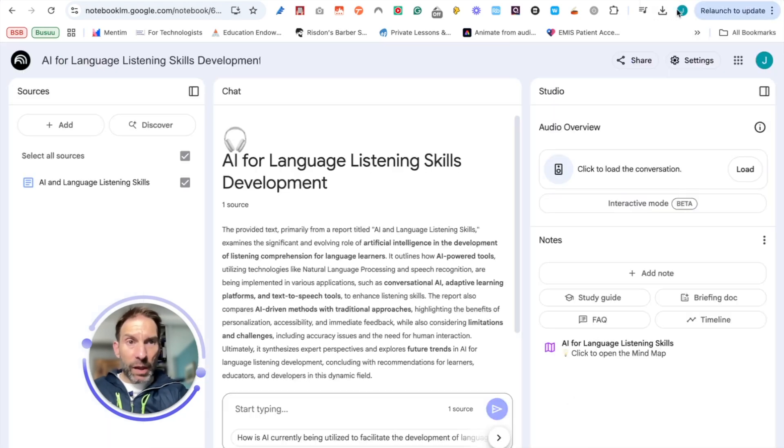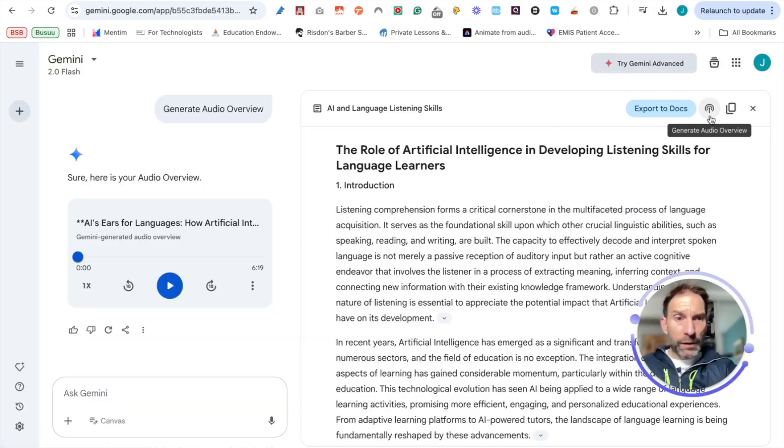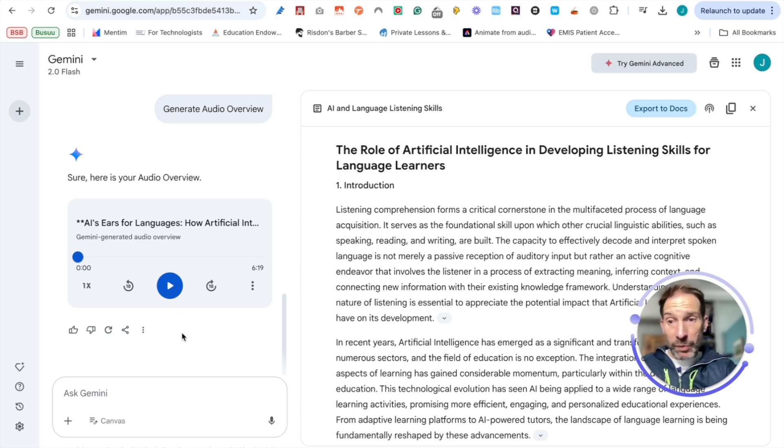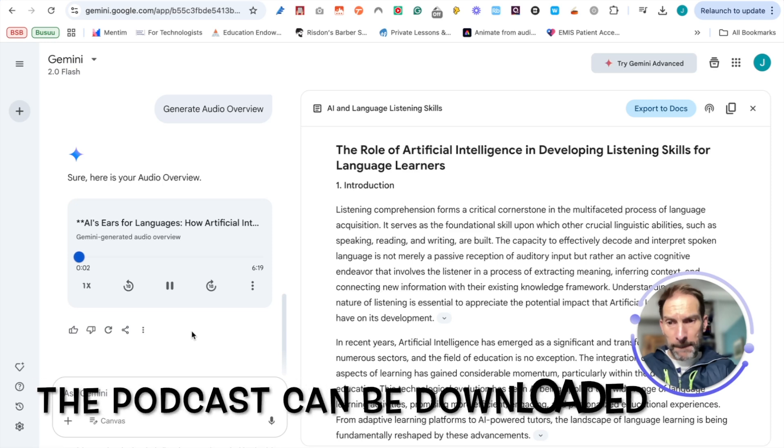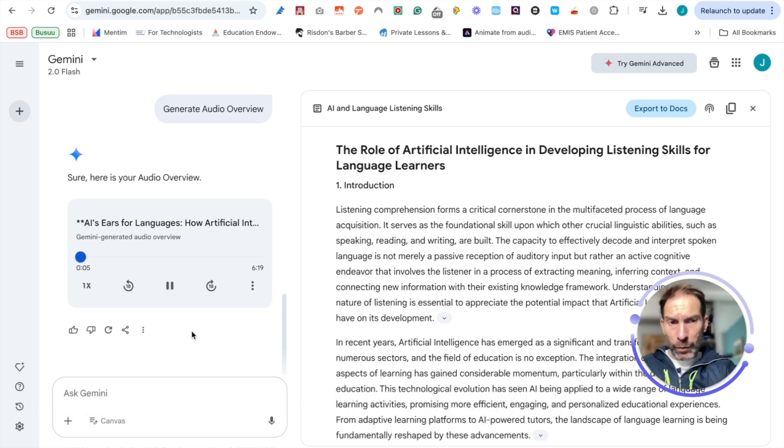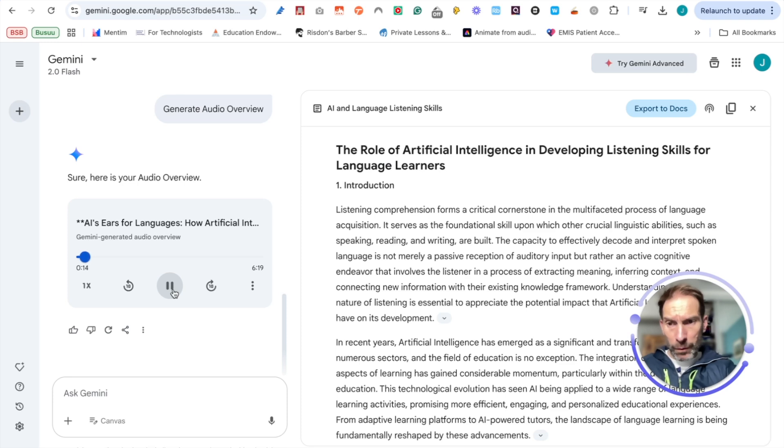Second thing I can do, if I click on this button, generate audio overview, I will have this appearing. Let's listen to it. Welcome to the deep dive. Today we're exploring something really fascinating: how AI is fundamentally changing the way we learn to listen to new languages. We've got some great sources here and they paint a picture of a real evolution happening in language education. Absolutely.